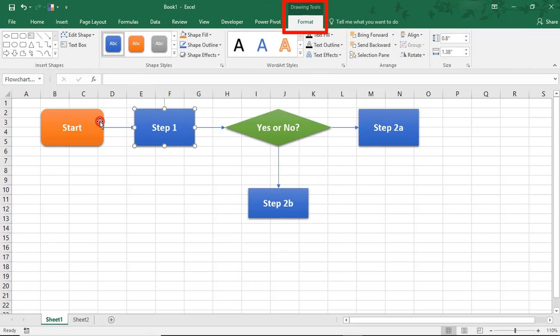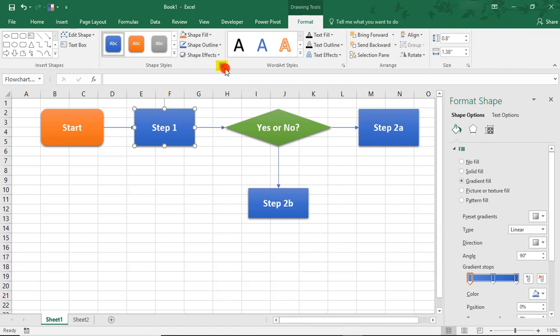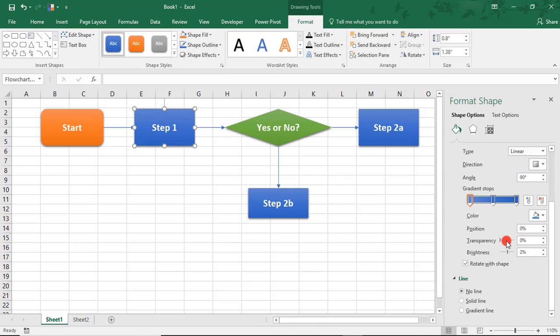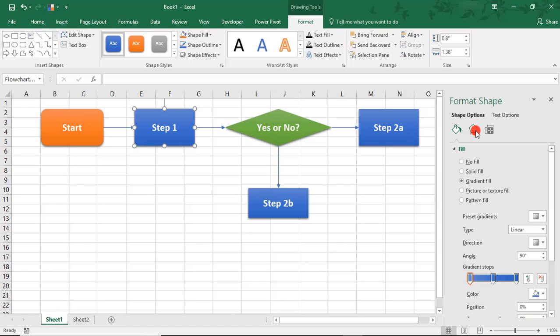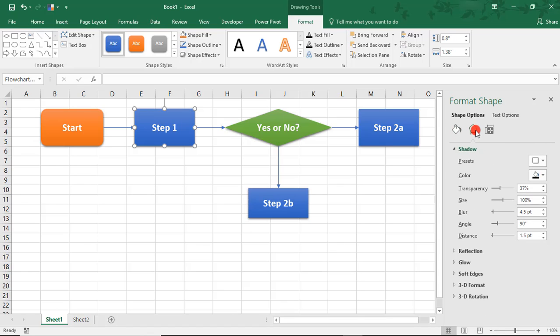And another thing you can do is click on this little arrow to get your format shapes. Here, you can specify more what kind of gradient you would like to set up, if you want a different pattern, if you want to add glows or shadowing, etc.